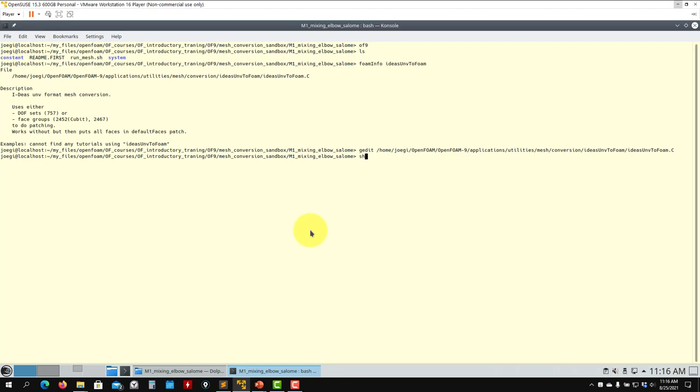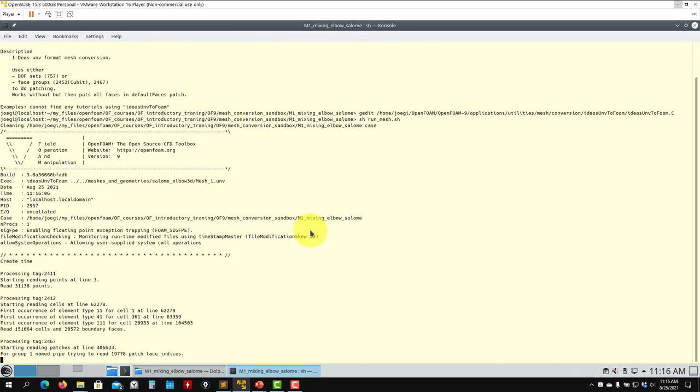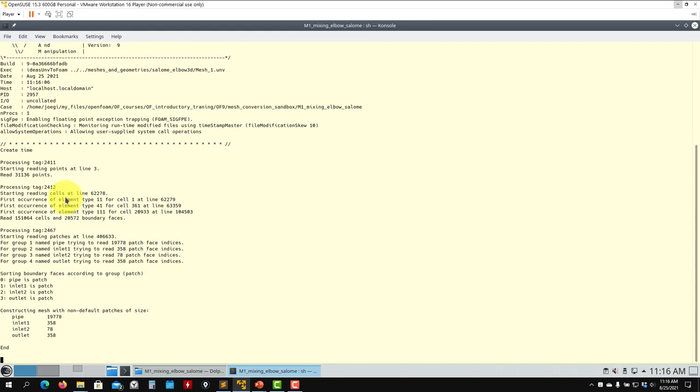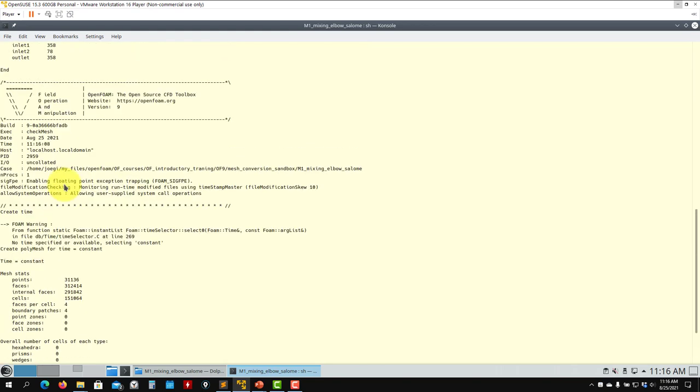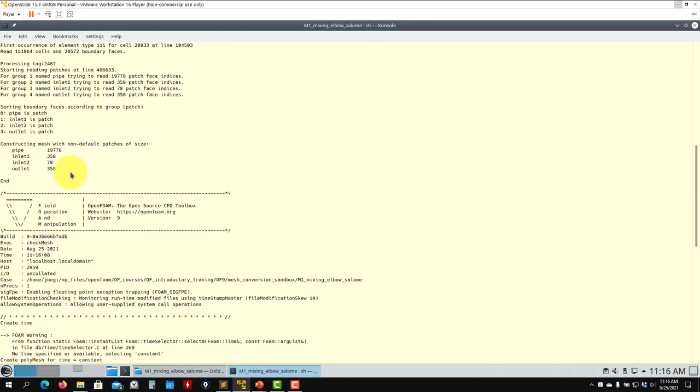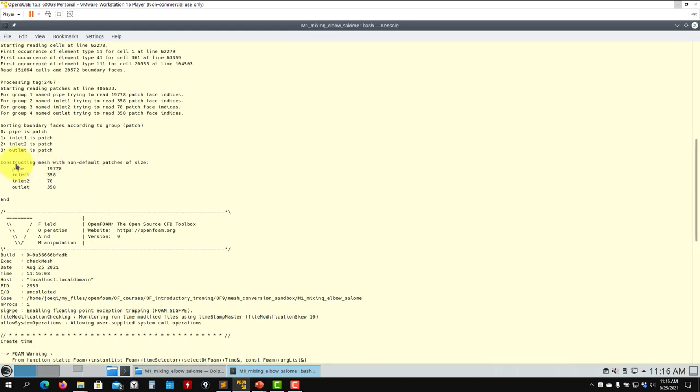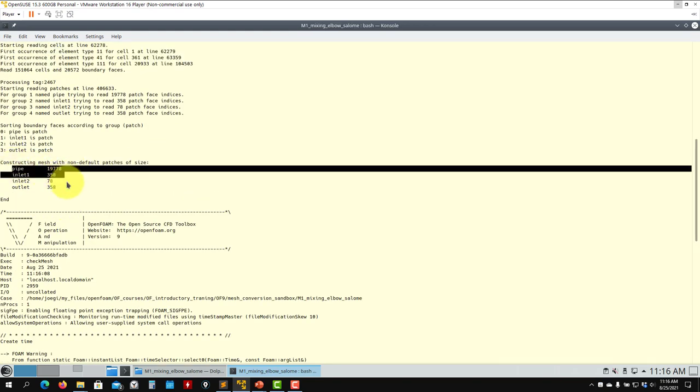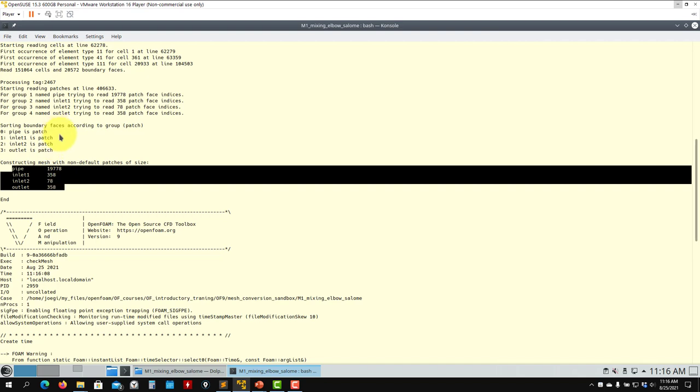If I run runMesh, it's going to run all the steps. You'll see it's converting the mesh and detecting the name of the patches, but it's not detecting the type. The type is something specific to OpenFOAM, so in this case it will assign everything automatically to 'patch.'